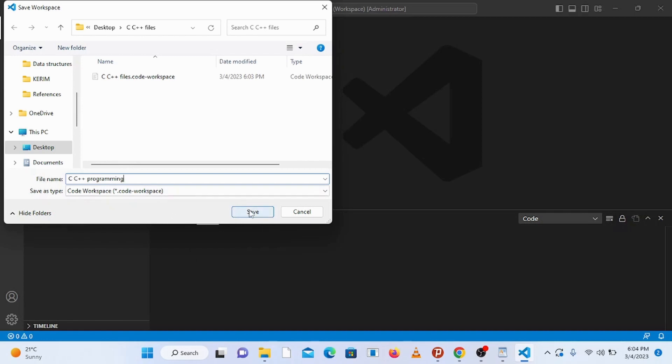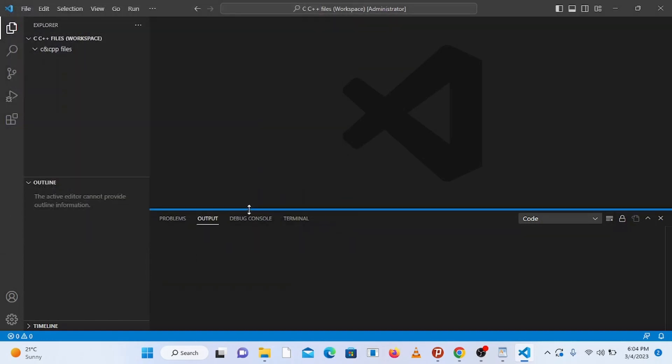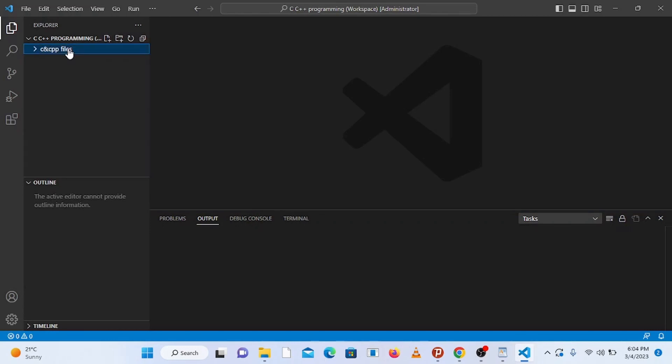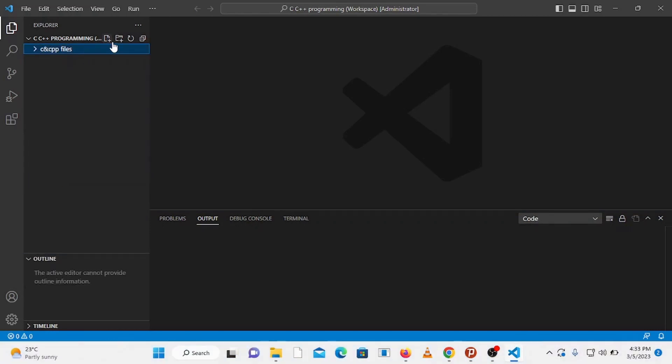And click on save. Now you can see that we have the workspace which contains the folder we have already created. Now let's create a file inside the folder, so select this folder and click on this new file button. Name the file with let's say hello.c.